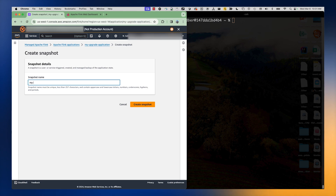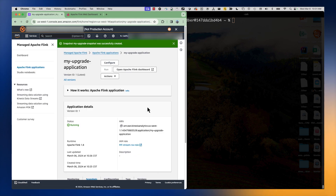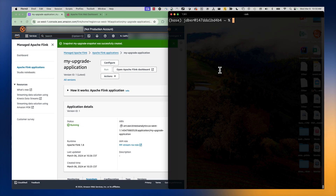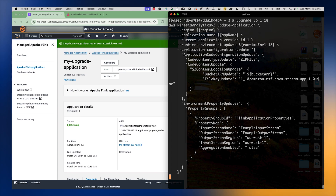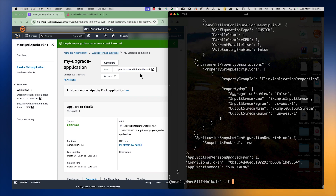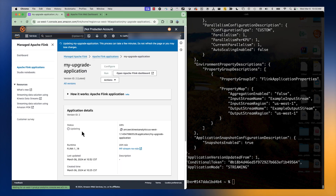We'll call this snapshot 'my upgrade snapshot' and create it. Then I'm going to call the command to upgrade this Apache Flink version to 1.18. In the console we should see the status change to updating.